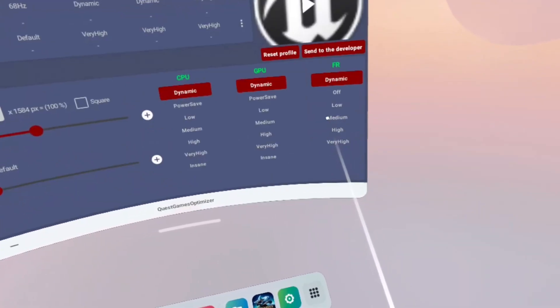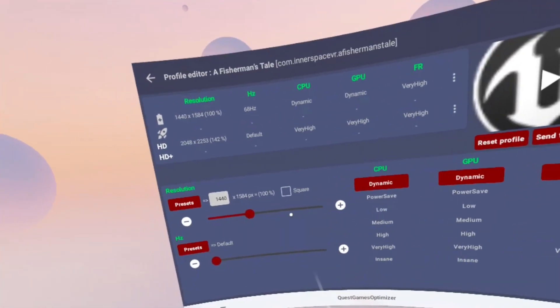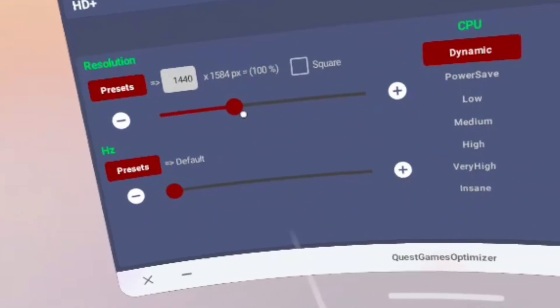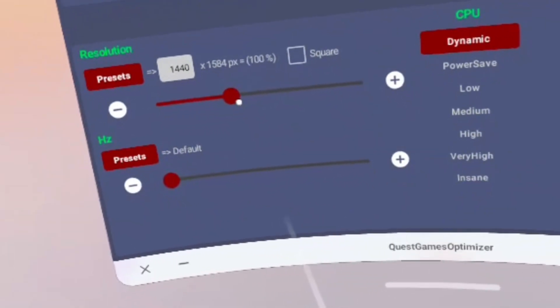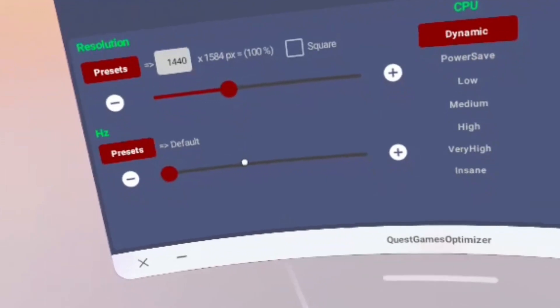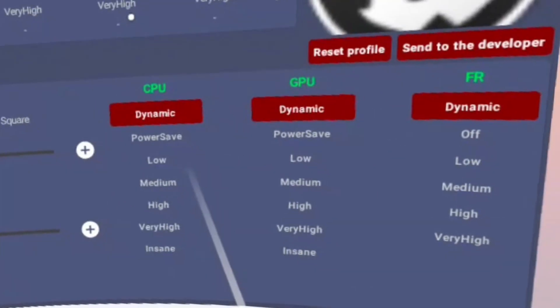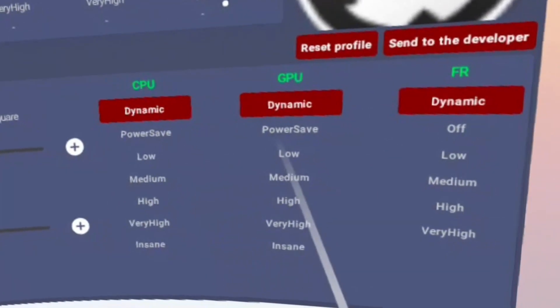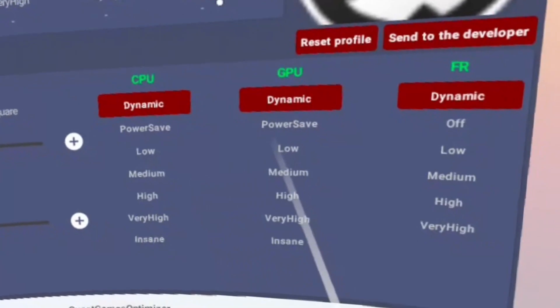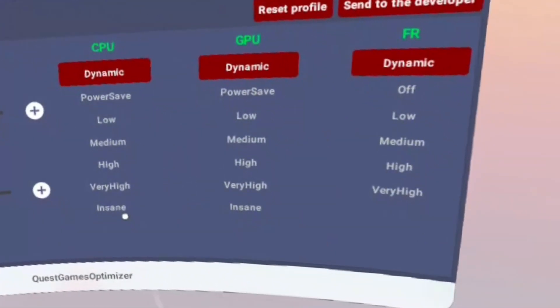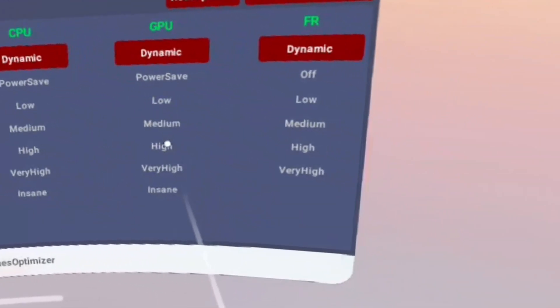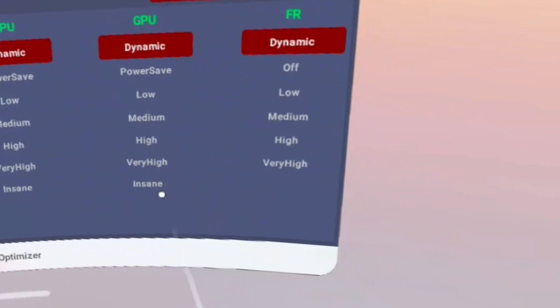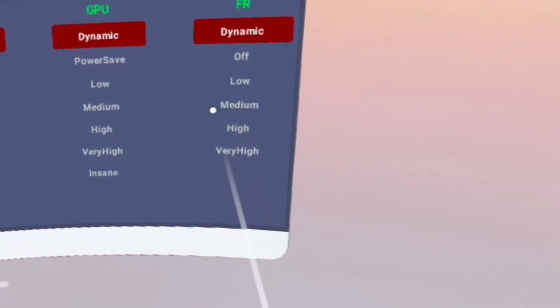If you go into edit, you've got a ton of different options from changing the resolution of the graphics to playing around with the screen refresh rate. You can also change the CPU and GPU separately from a power saving mode to an insane mode depending on what you want, or you can leave it as dynamic so it changes according to the demand.